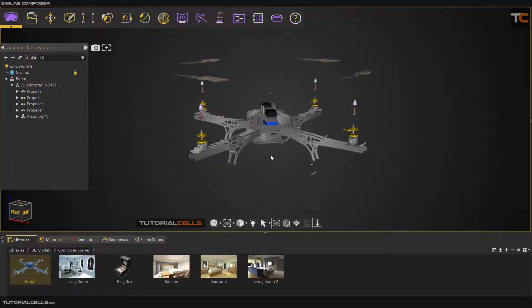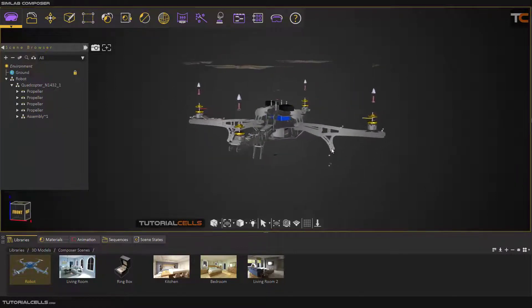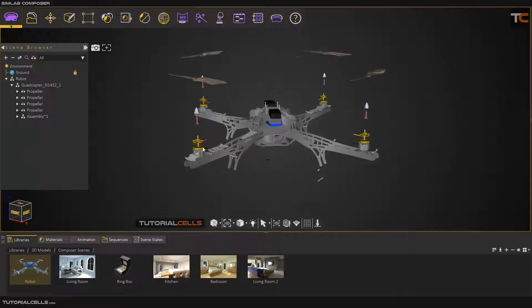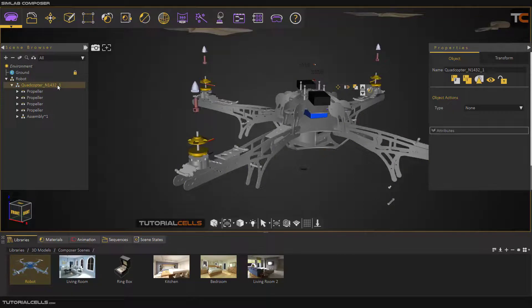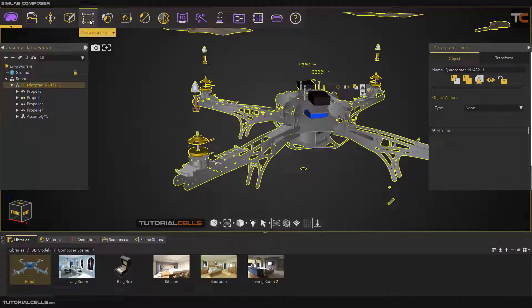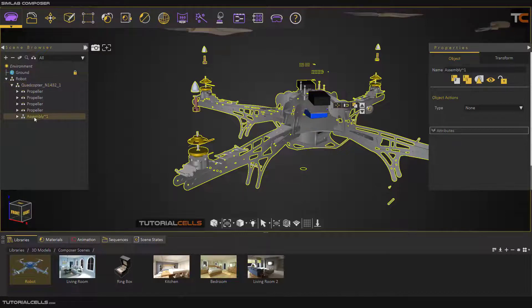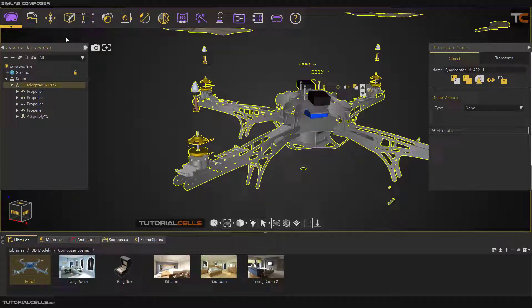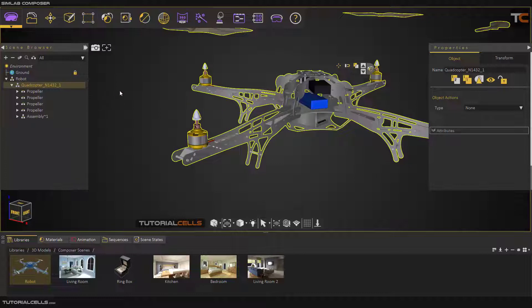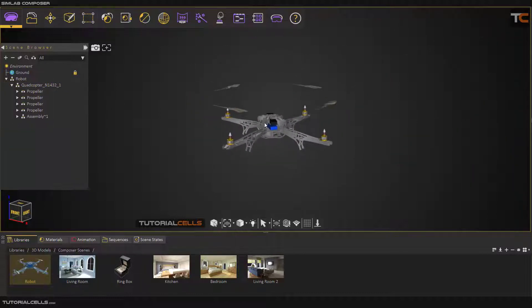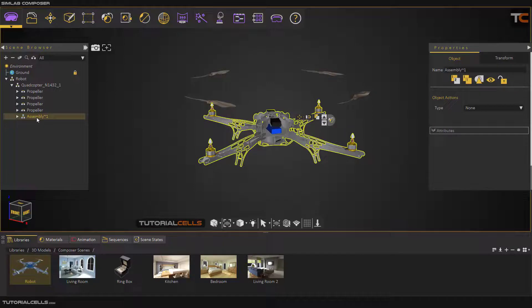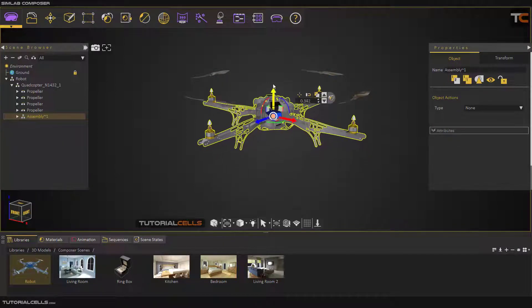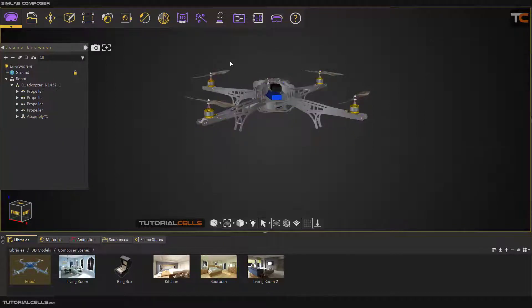After that, if you think 'oh what have I done, I separated all my objects,' don't worry. Select the main root or any folder that you exploded and simply click on explode. Everything goes back to its original space, and you can select your main body, activate the gizmo, and bring it back to its position.